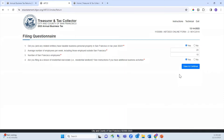The first question asks: did you and any related entities have taxable business personal property in San Francisco in tax year 2023? Select yes or no to answer. Question two asks the average number of employees per week, including those employed outside of San Francisco. Question three asks the number of San Francisco employees as of the last day of 2023. Question four asks: are you filing as a lessor of residential real estate, i.e., residential landlords? See instructions if you have additional business activities.